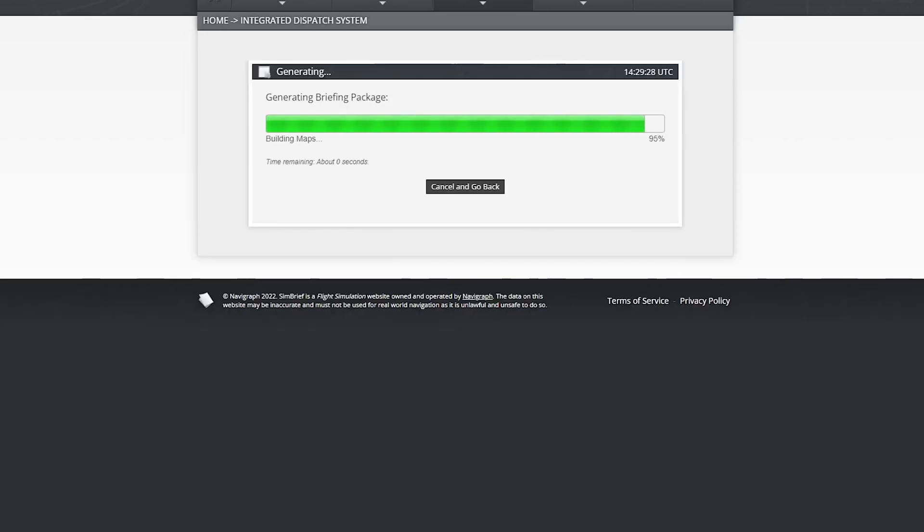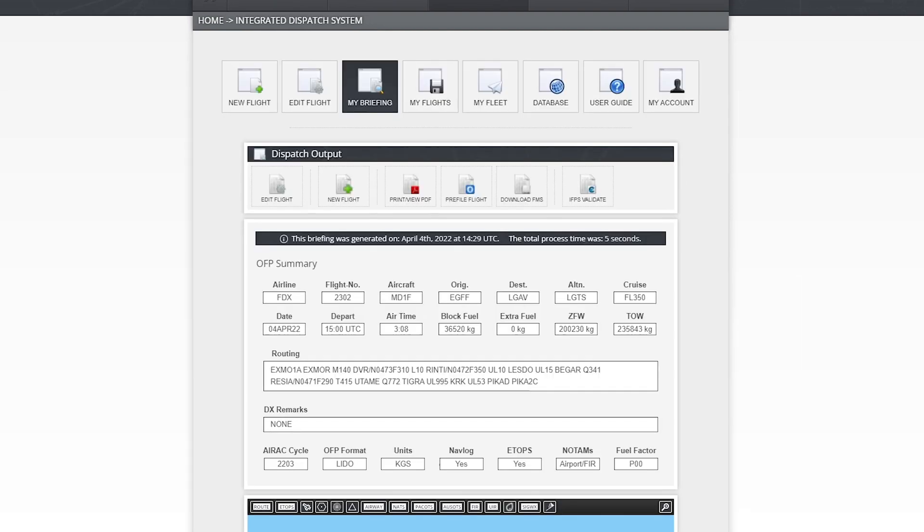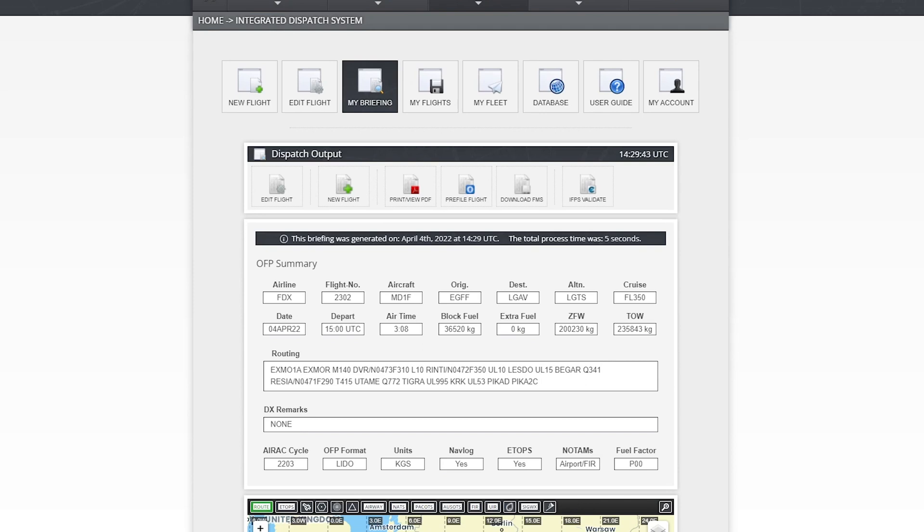So it's generating the briefing package. And this is where you get all the data, the complete data for the flight. And you do need this, and I'm going to show you why and how we're going to configure the aircraft in terms of fuel, weight and balance. So there's my full flight. It's telling me block fuel is 36,520 kilograms and zero fuel weight is 230. So you need to write those two figures down somewhere, a piece of paper. If you've got another screen, you can just move this over onto the other monitor. If not, write it down on a post-it note or whatever. Block fuel and zero fuel weight.